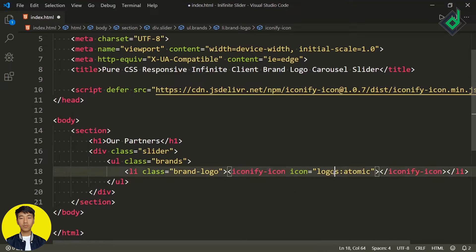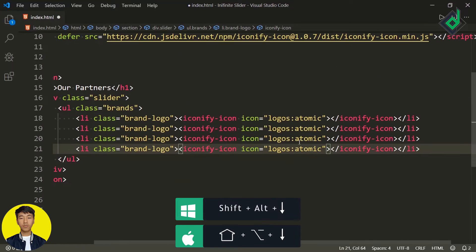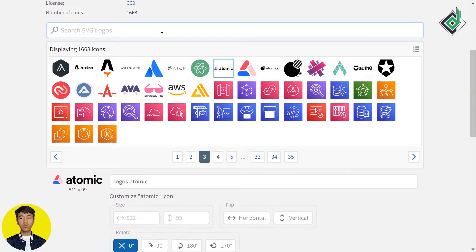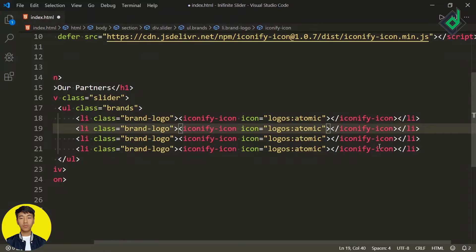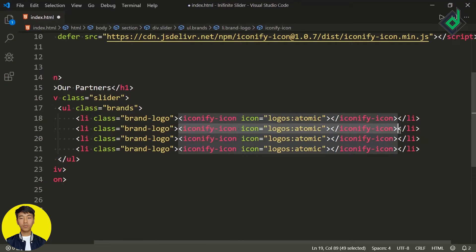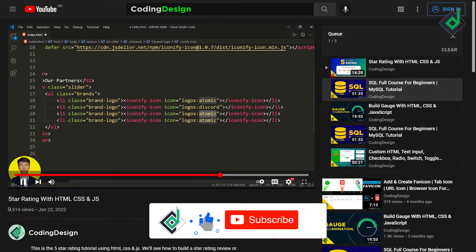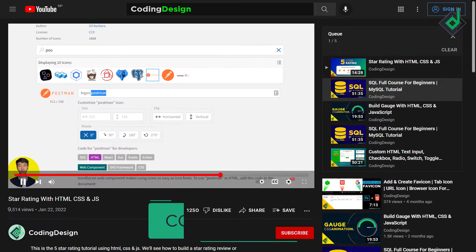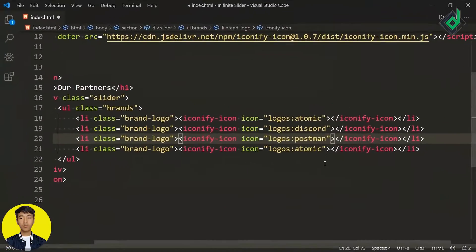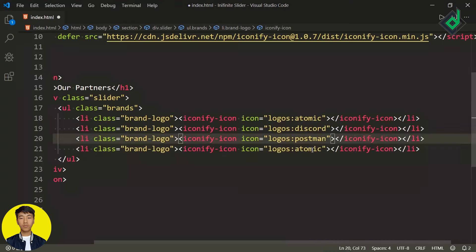Now let's copy the web component and paste it within that list item. As you can see, there is an icon attribute — within that you find the icon library name, and after the colon you can give any brand name. Let's duplicate this code three more times. For the second icon I want the Iconify code icon, then copy the web component and paste it. You can also just copy the brand name — for example, search 'postman' and copy that name to paste it there. Similarly I want to take MongoDB and then Git.